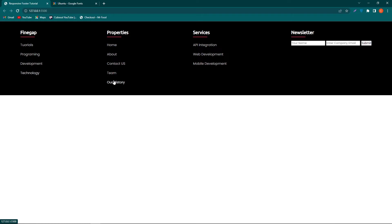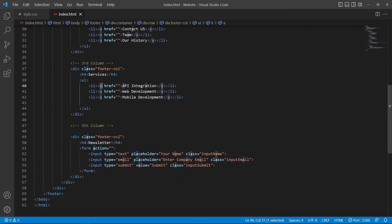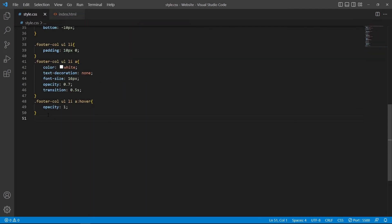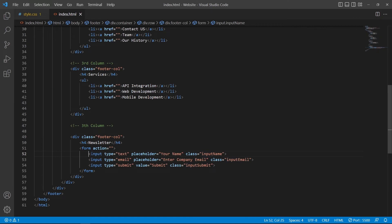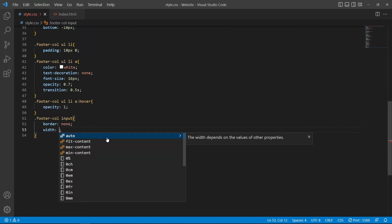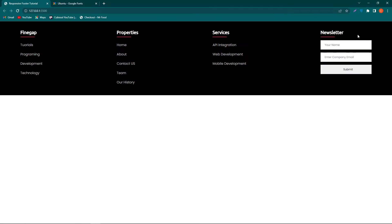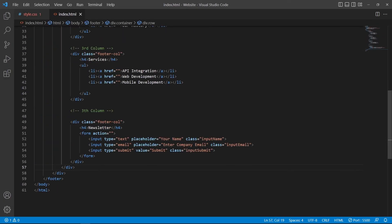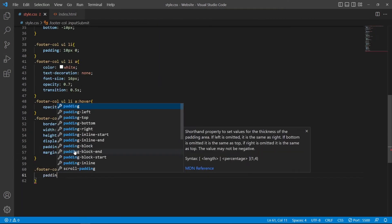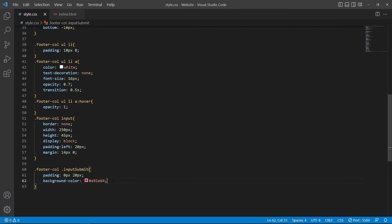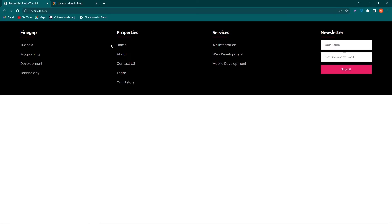Next give style to the form input elements. Copy the footer-column class with a dot and add the input selector. The style for all three inputs: border none; width 250px; height 45px; display block; padding-left 20px; margin: 14px 0. For the submit button, copy the footer-column and input-submit class: padding: 0 20px; background-color #e91e63; border none; color white.